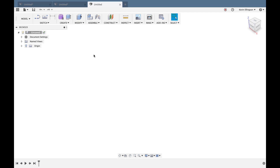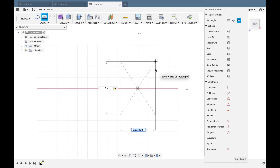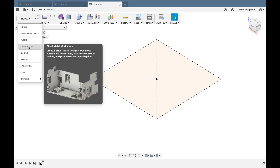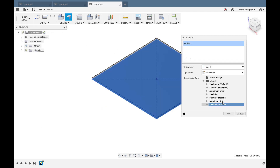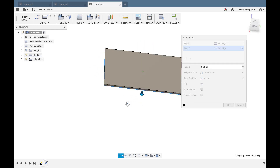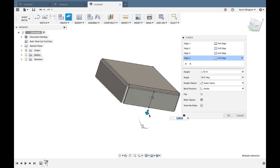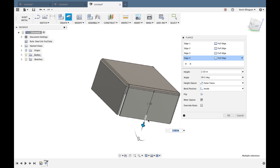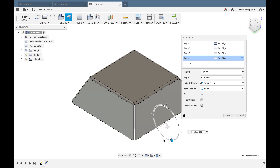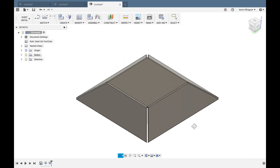For Mustafa's viewer request, I'll sketch a five by five inch rectangle on a face, stop the sketch, switch to sheet metal, make a face flange using the YouTube rule, then click on all four edges at once and pull down to about two and a half inches. Using the bend angle manipulator, I can drag to change the flange angle and create a pyramid shape.